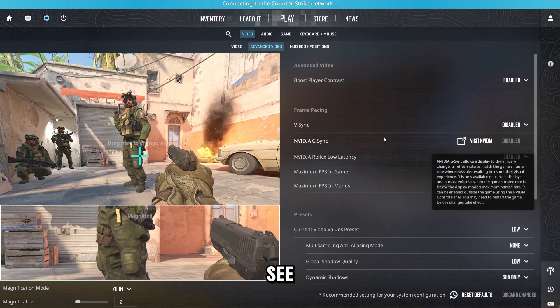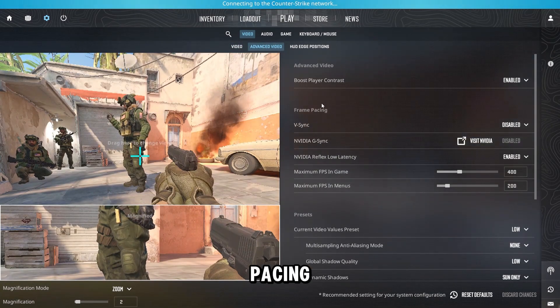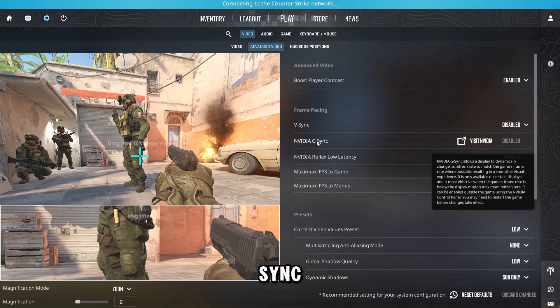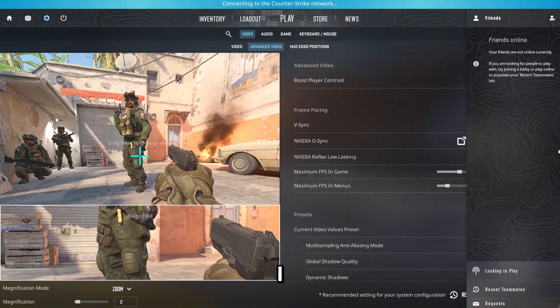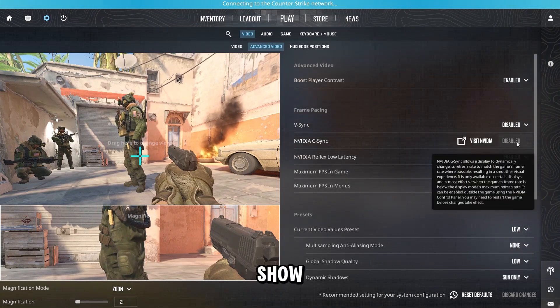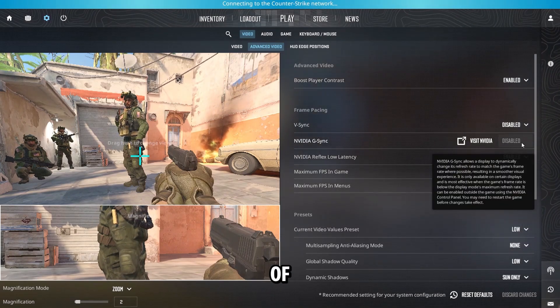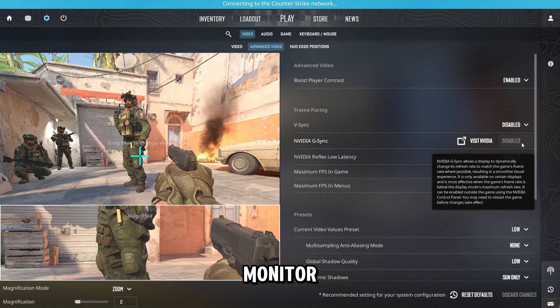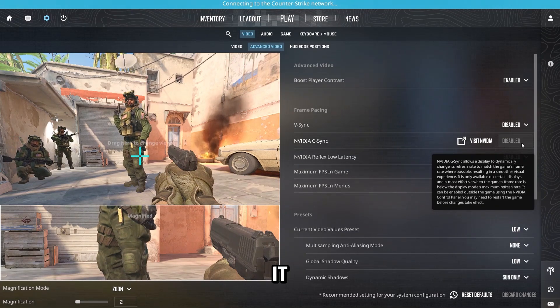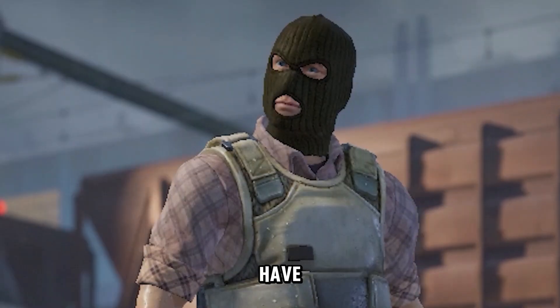And as you can see, here it is, the Frame Pacing section, V-Sync and G-Sync. Now if you followed everything I just showed you, it's going to show Enable. Of course, if you have the monitor that has G-Sync on it. Happy enabling G-Sync and have fun.